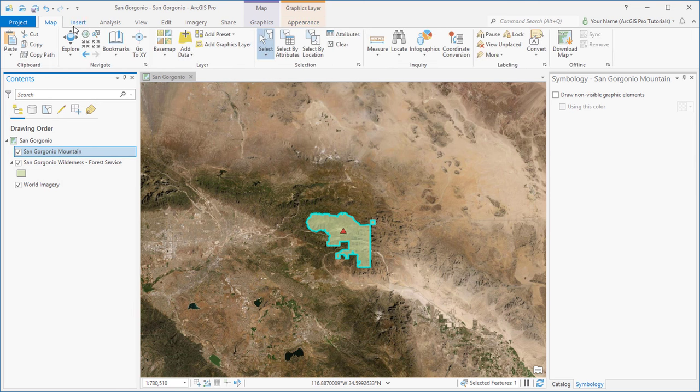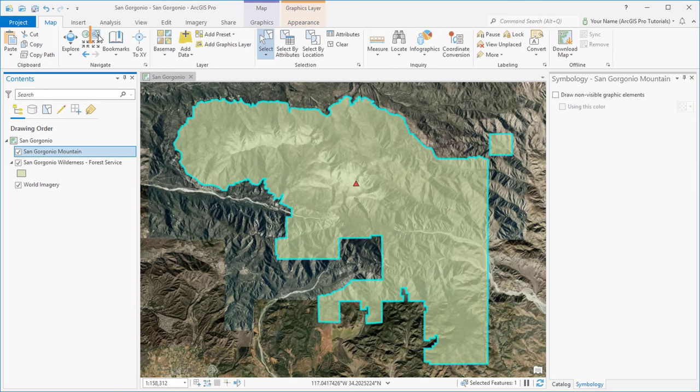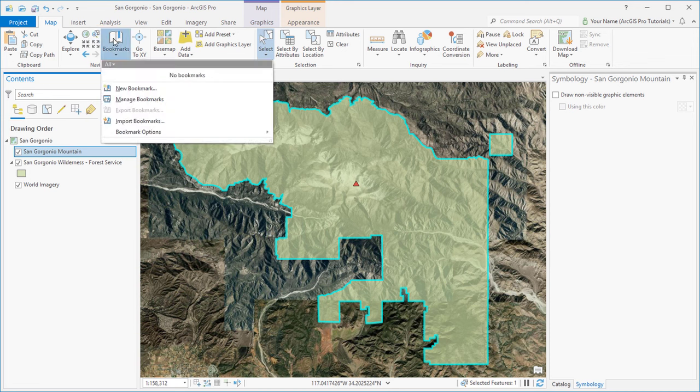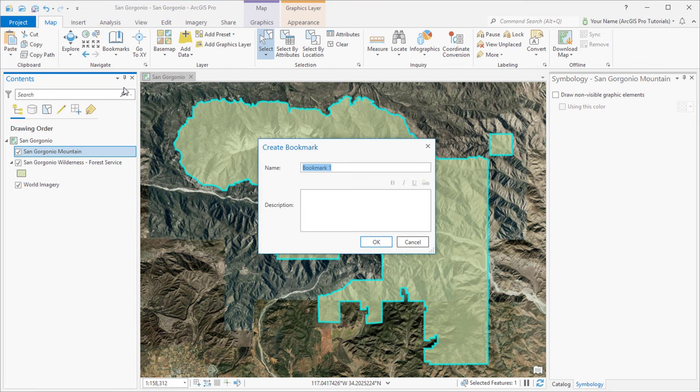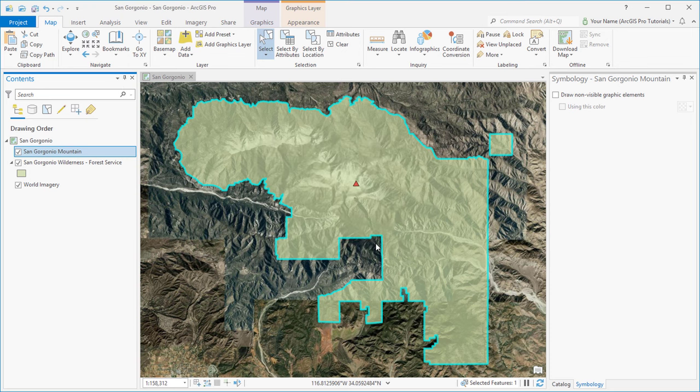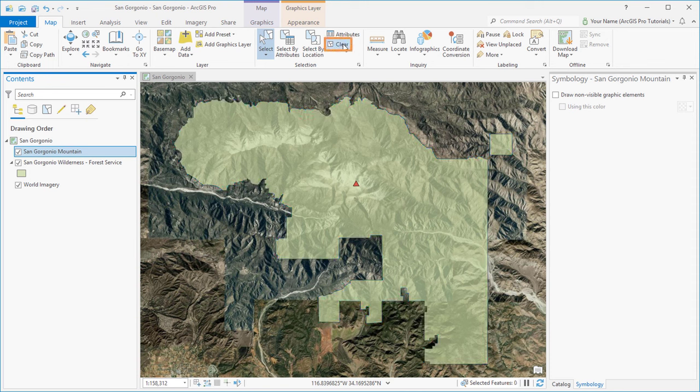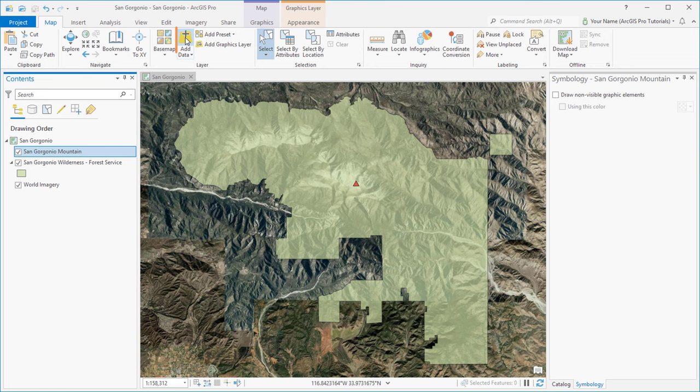Now we'll zoom in to the selected feature and create a bookmark so we can return to this location whenever we need to. We'll clear this selection and save the project again. We're ready to add more online data.